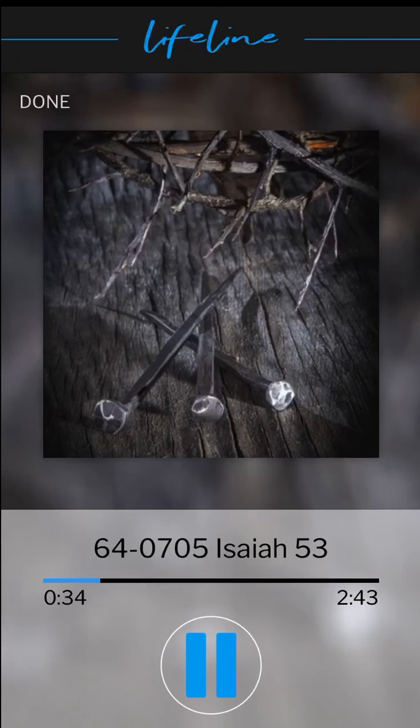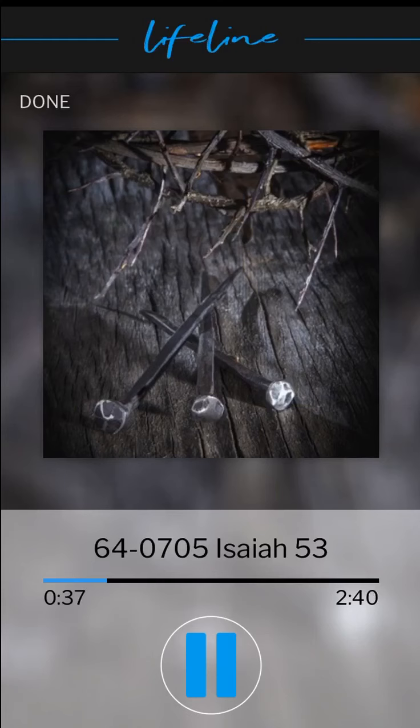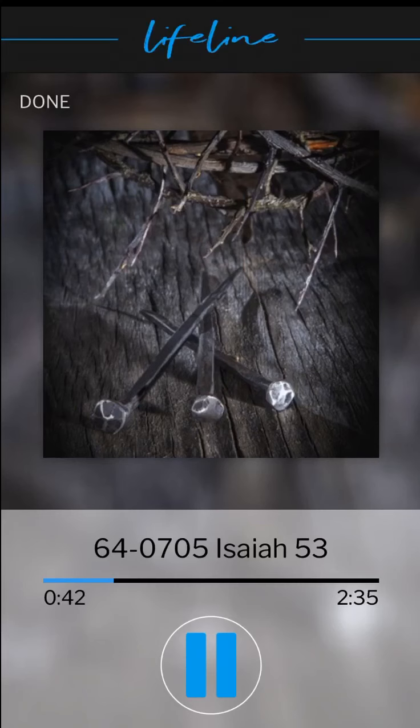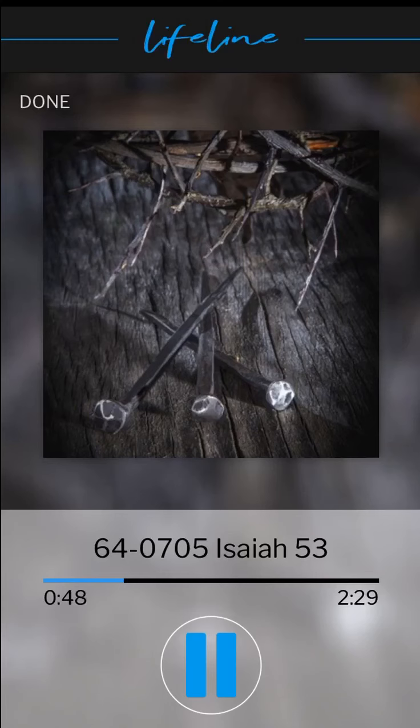He is despised and rejected of man, a man of sorrow, acquainted with grief, and we hid as it were our faces from him. He was despised, and we esteemed him not.